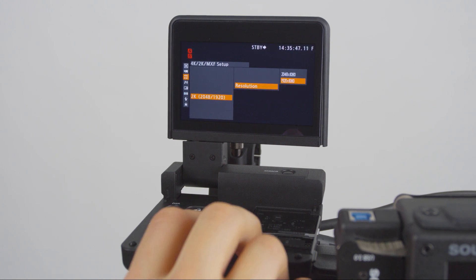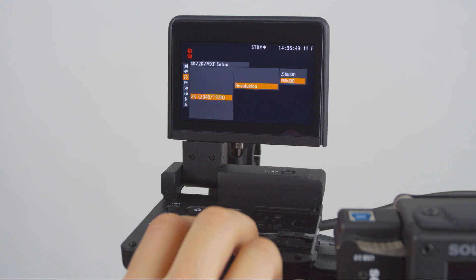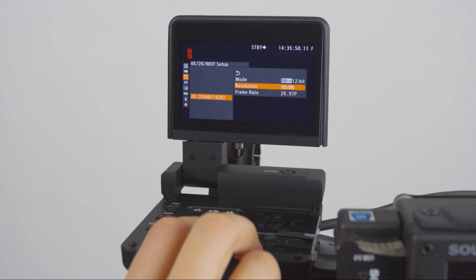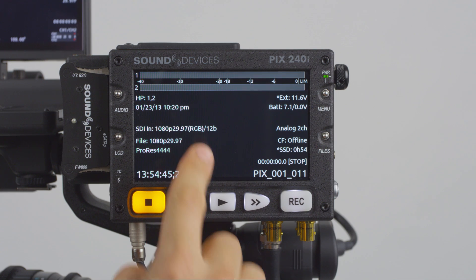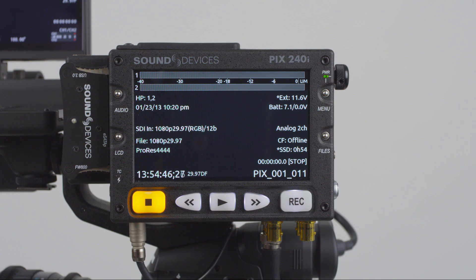Set Resolution to 1920x1080. Once complete, the PIX240i will recognize the input as RGB 12-bit.